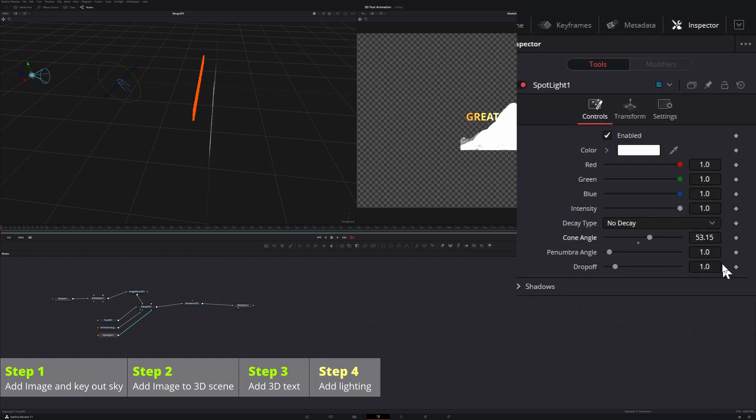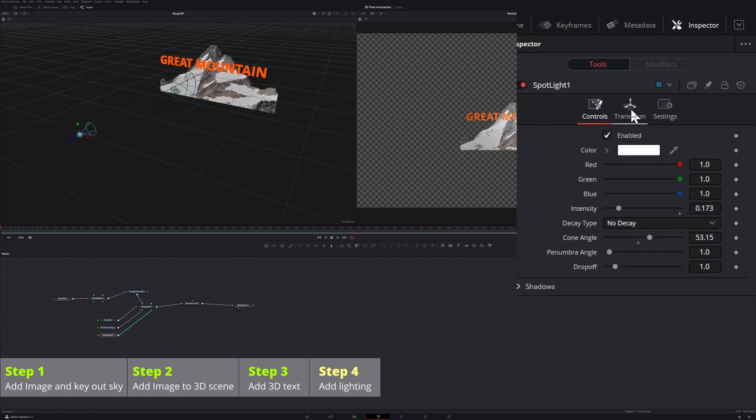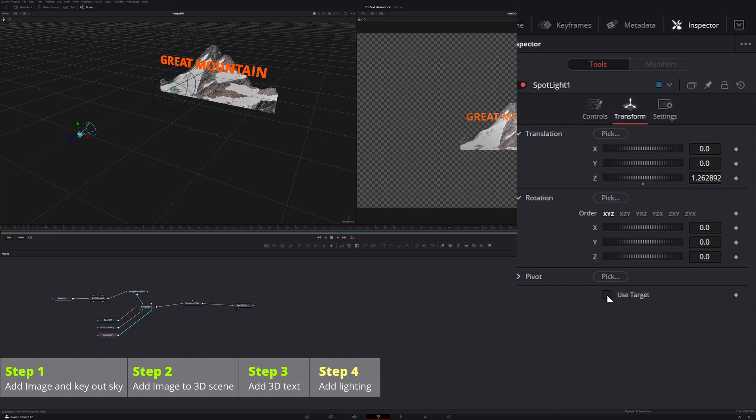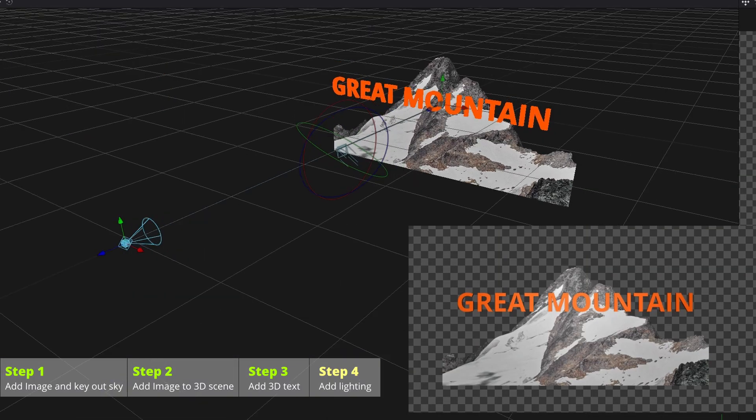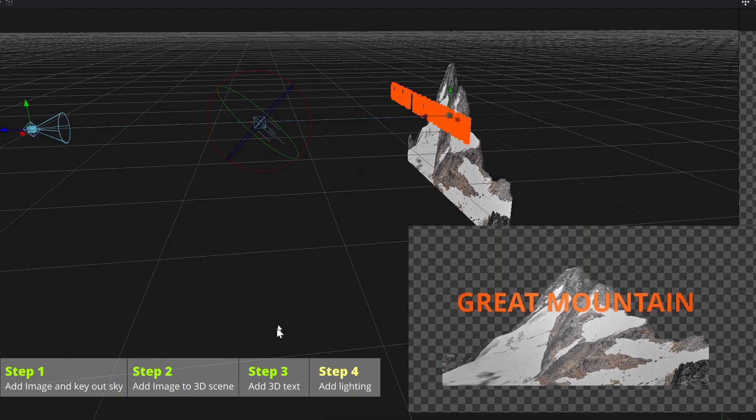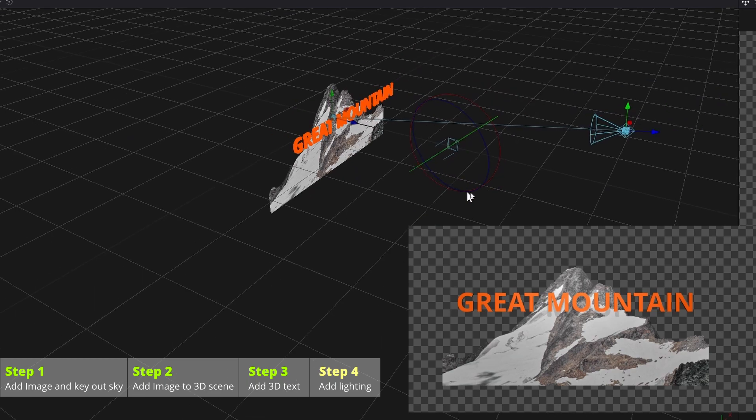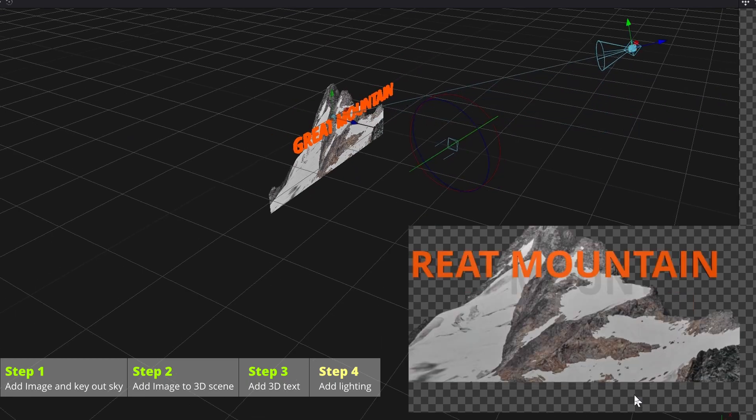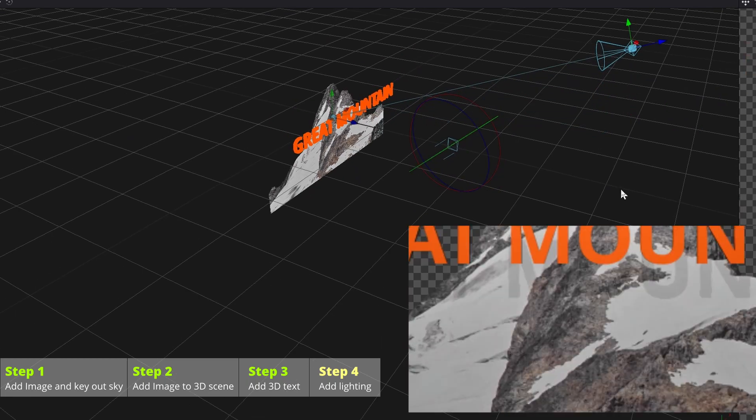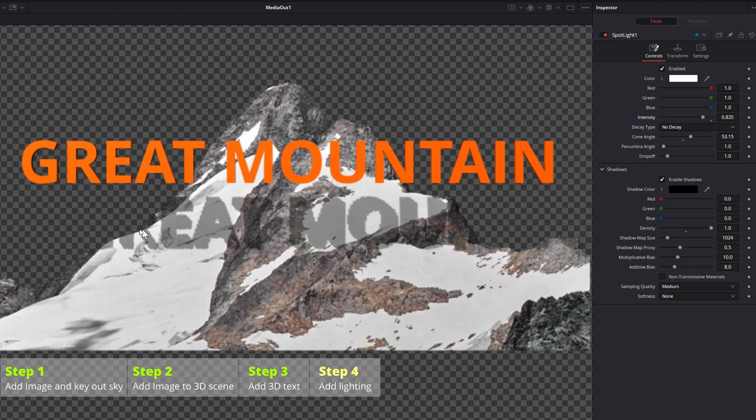In the transform tab, enable use target option, which will lock the target position and make light position adjustment much easier. Change the light position so that we can have the shadow casted on the mountain, but the edge of shadows are not smooth.